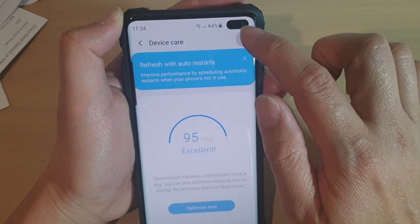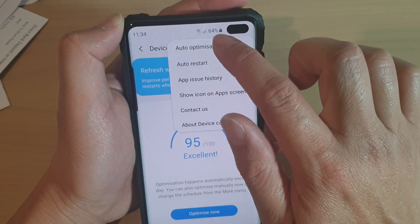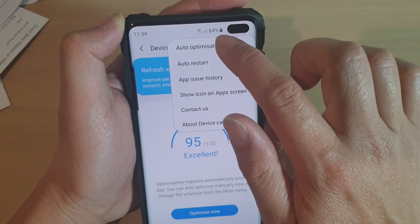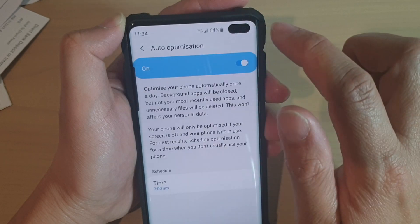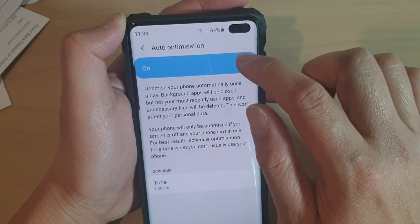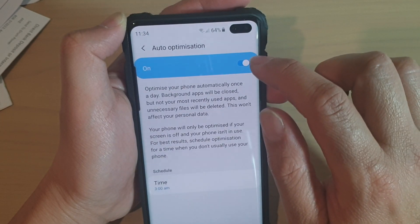Then tap on the menu at the top and choose Auto-Optimization. At the top, you can tap on the switch to turn it on or off.